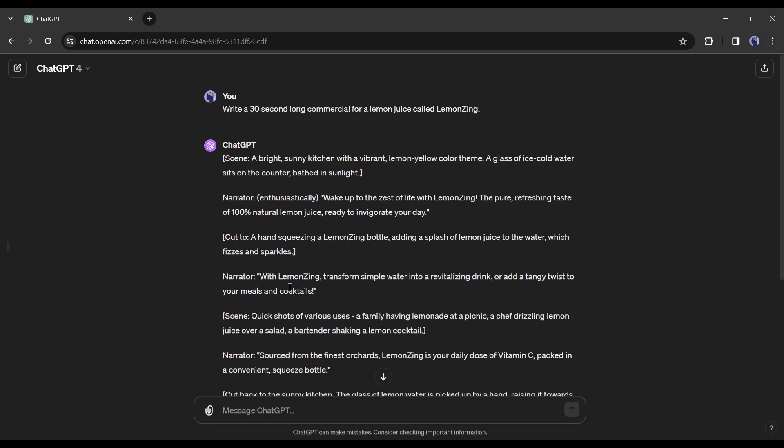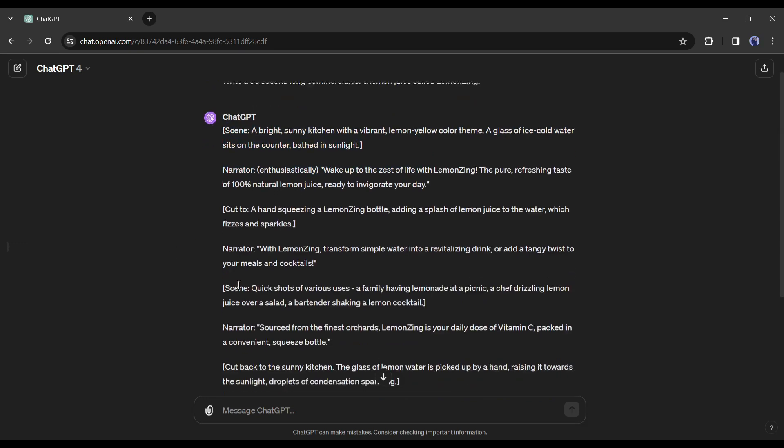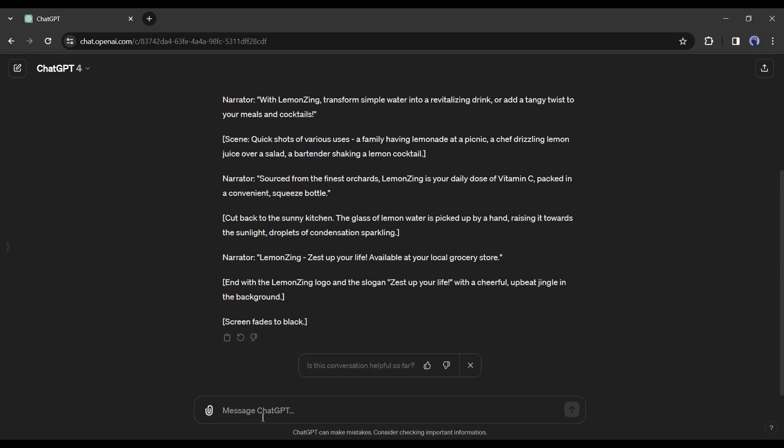You can see it provides the scene description and narration text. If you are not satisfied with the script you can always regenerate it. Okay, now we will generate images with the scene description and voiceover with the narration text.